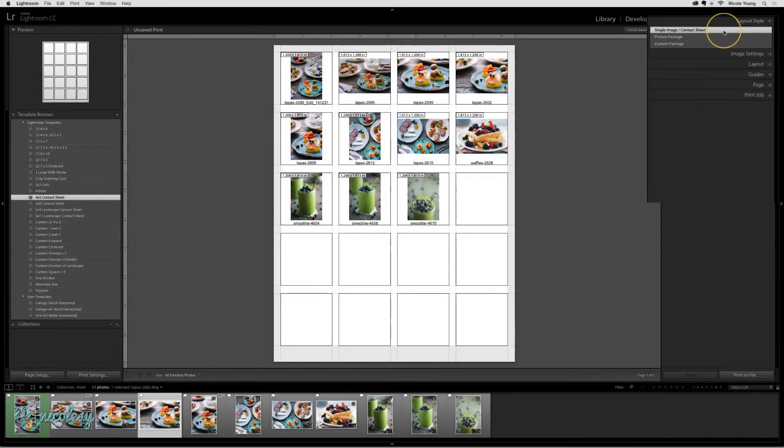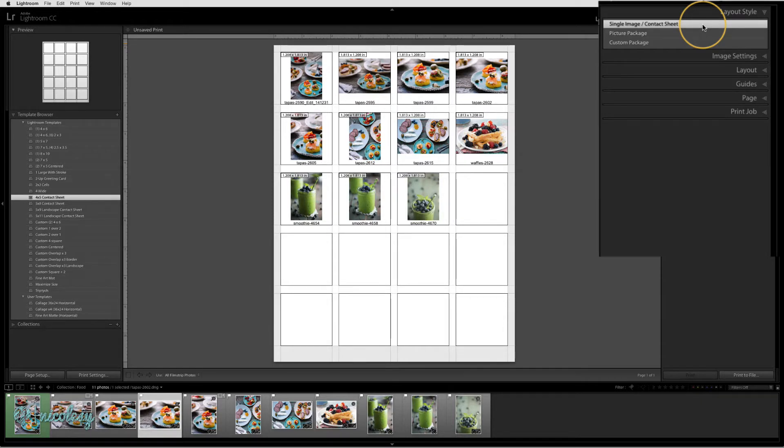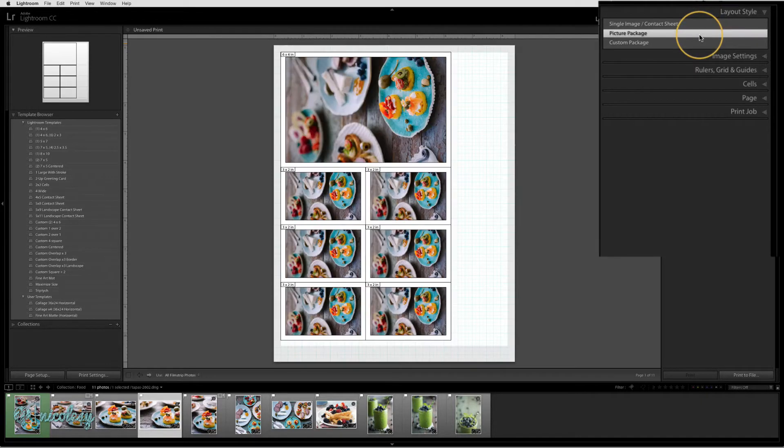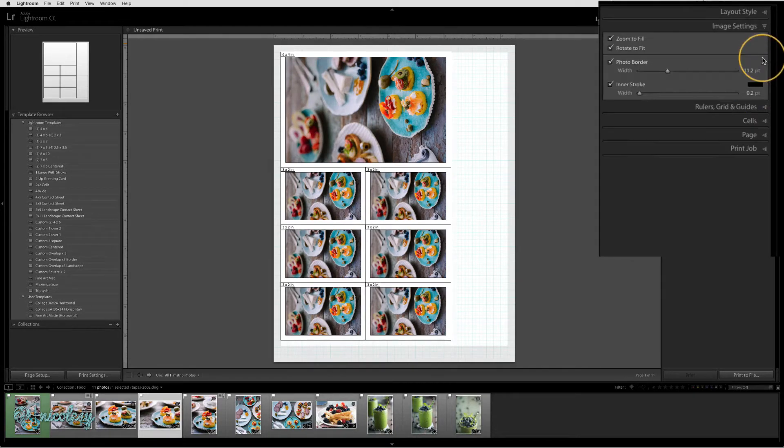The layout style will affect some of the actual panels. If I go from the single image or contact sheet setting down to the picture package, the names of some of the panels have actually shifted to different things.